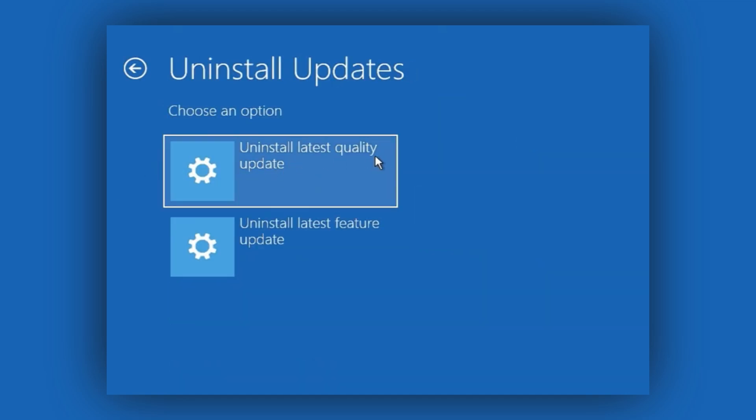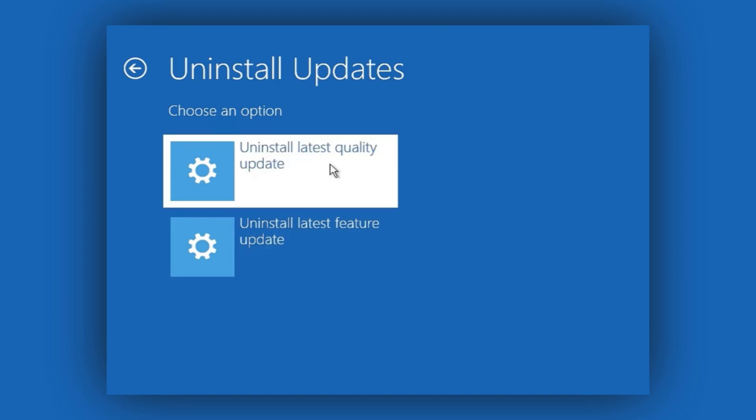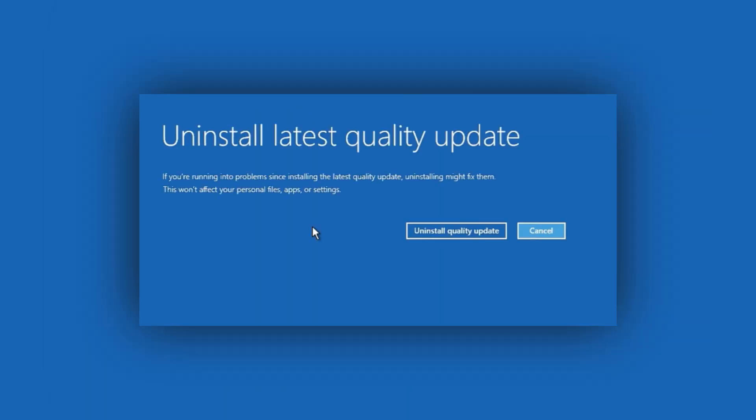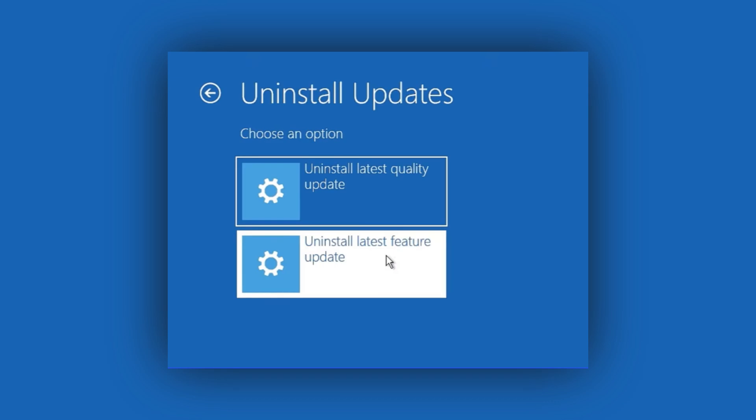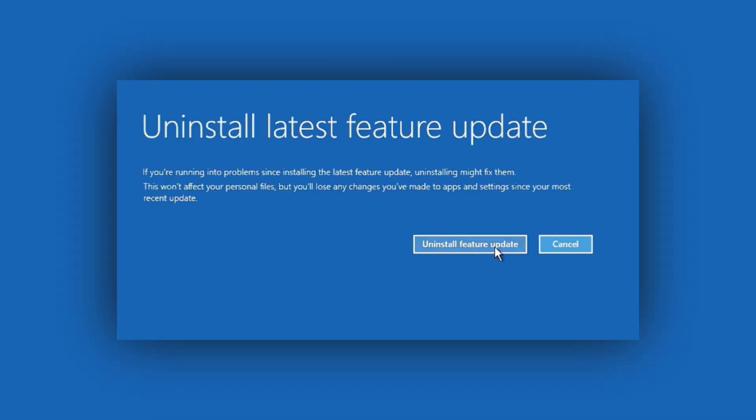You'll now see two options. Uninstall Latest Quality Update. Uninstall Latest Feature Update. First, choose the Quality Update, click the Uninstall button and follow the prompts. Then, choose the Feature Update and uninstall that as well.